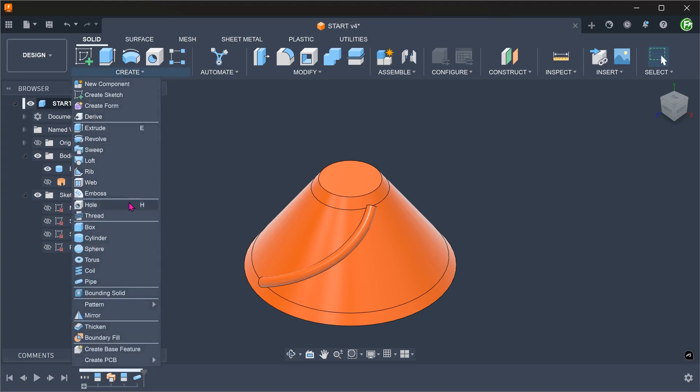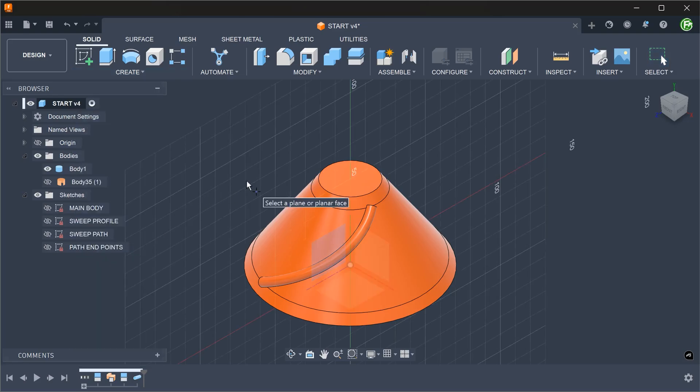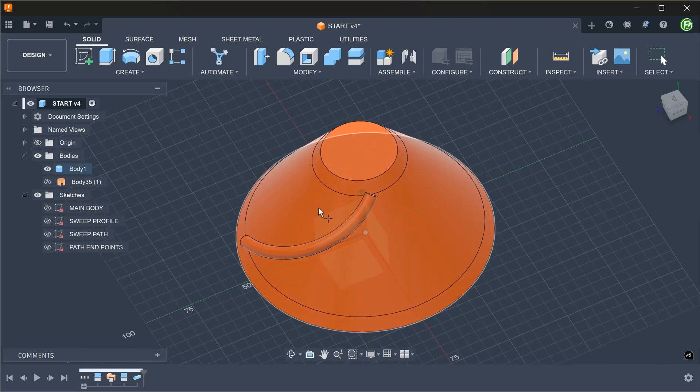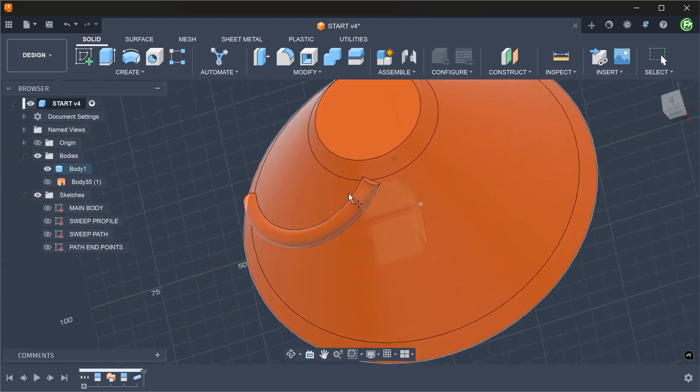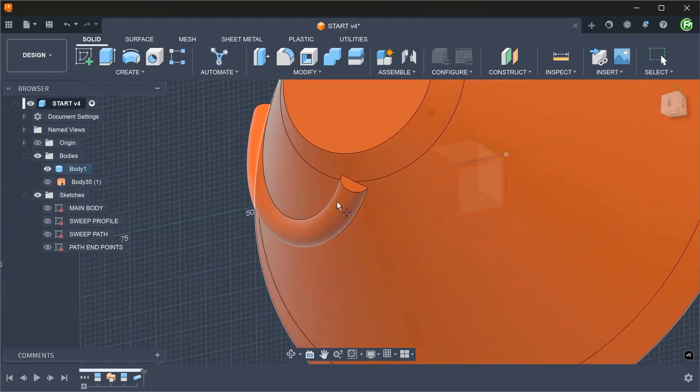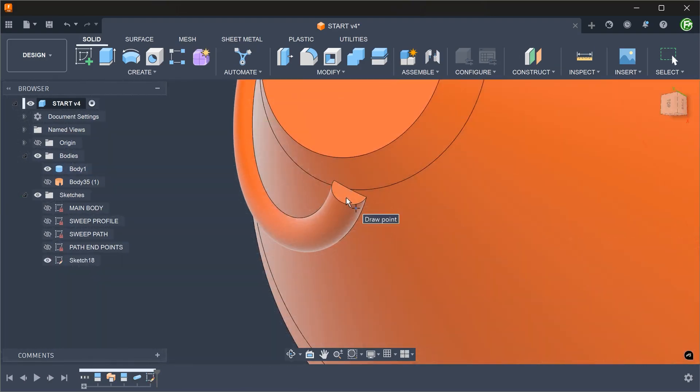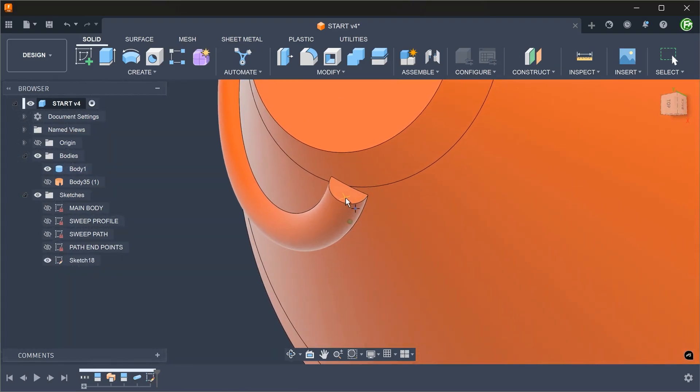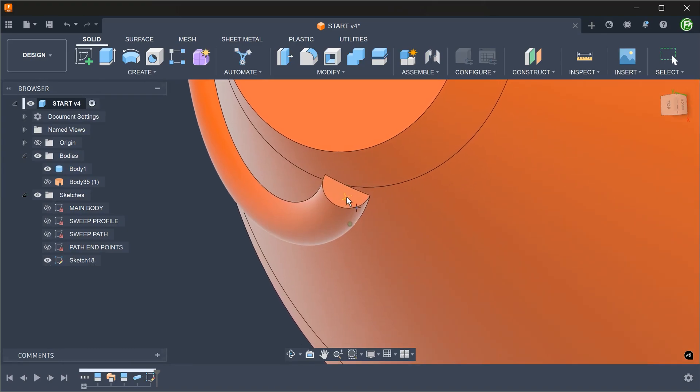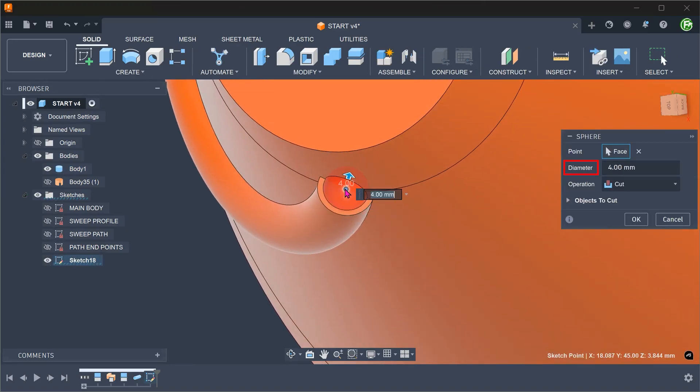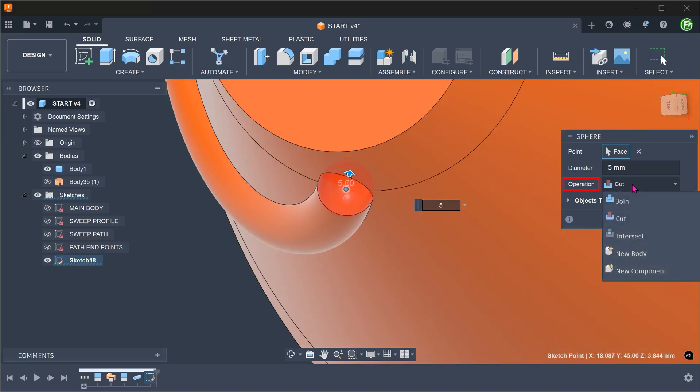Go to create, sphere. Select this face. Snap onto the center and adjust the diameter. Set the operation to join.